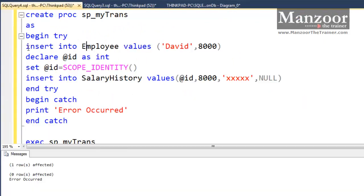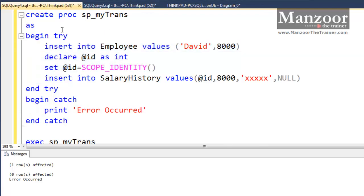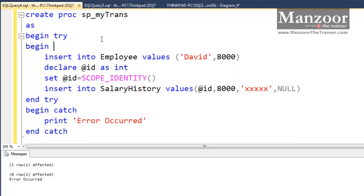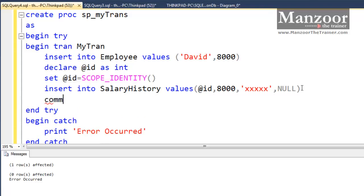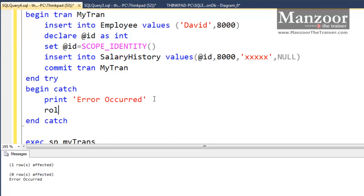Let me delete this record first. I want everything to be in a transaction. Inside the try block I will say begin tran my_tran — you can give any name. Once these things are successful, I will say commit tran my_tran. If something fails, that is, if an error occurs, then in the catch block I will say rollback tran my_tran.